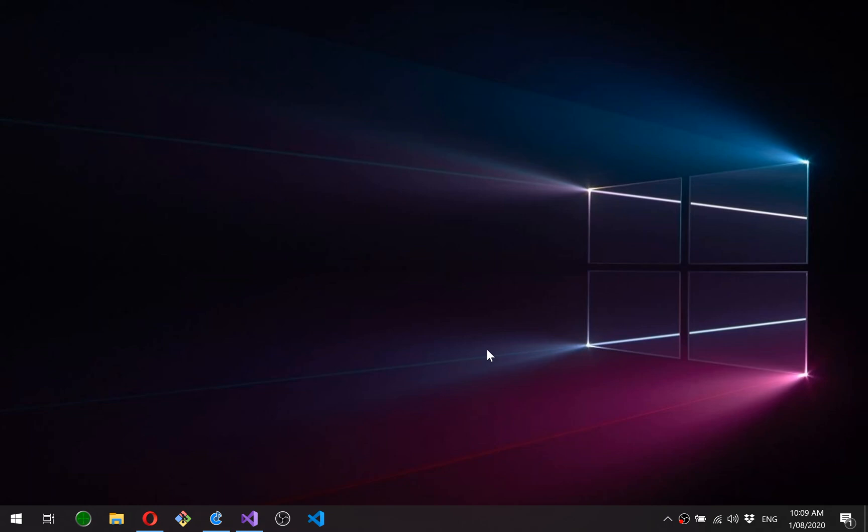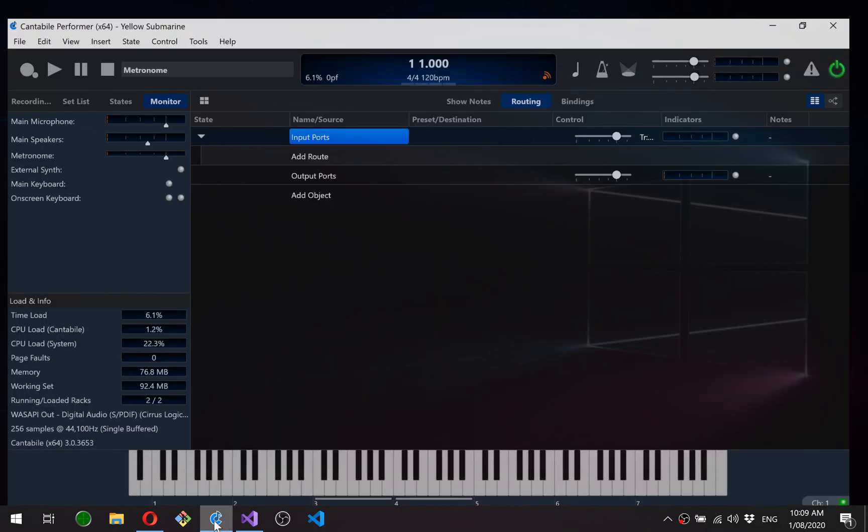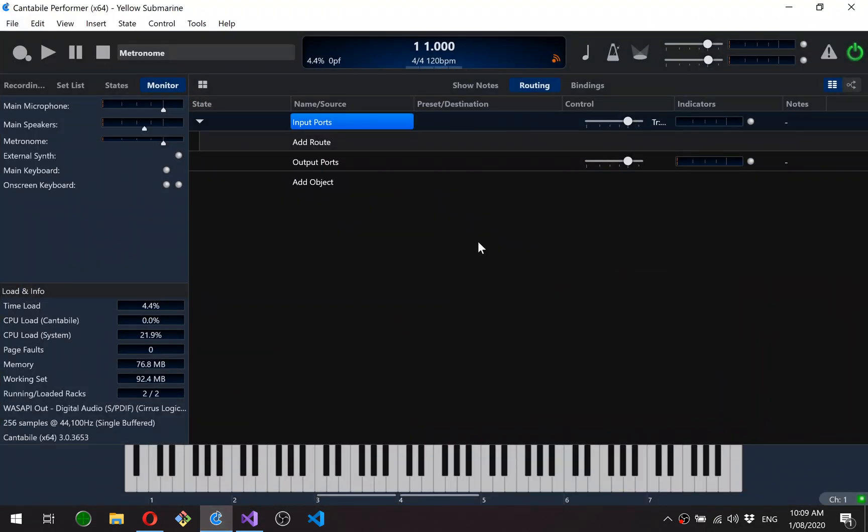Hey guys, so this is the first in a series of videos and blog posts on building a rich text editor in C#. I thought I'd start by just explaining why I'm doing this. So this is Cantabile, this is my music workstation app for live performing musicians.